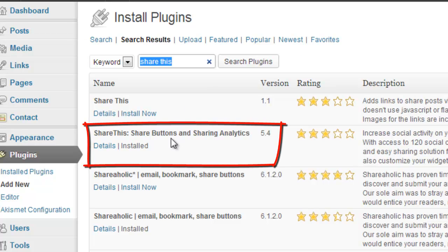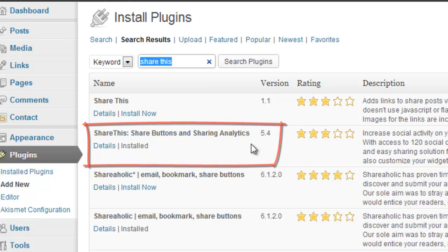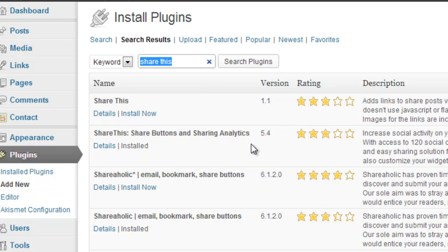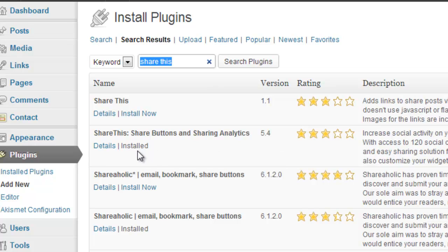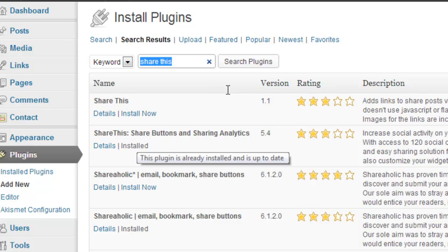Let's wait a second. Here we go. It's the second one down here: ShareThis Share Buttons and Sharing Analytics is the plugin that you want. Now, I've already installed it as you can see here, so obviously I can't reinstall it again. But if I wanted to install it, I would just click on where it says Install Now, and then that will install it onto your site.